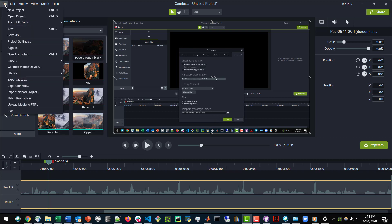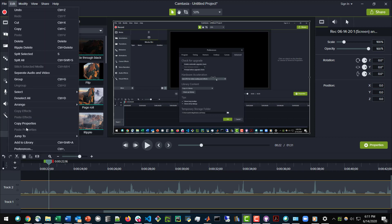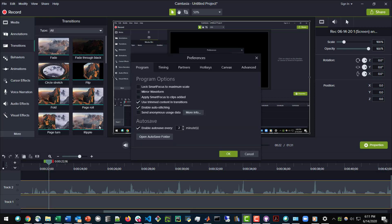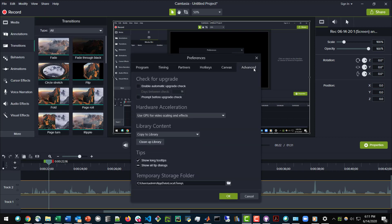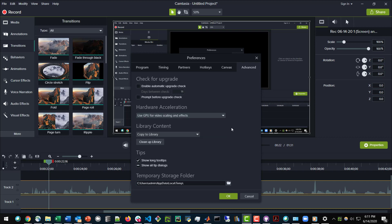The first thing that you need to make sure is set correctly is the preferences. Under Advance in Camtasia Studio 9, you just need to make sure that this is set to Use GPU for Video Scaling and Effects,